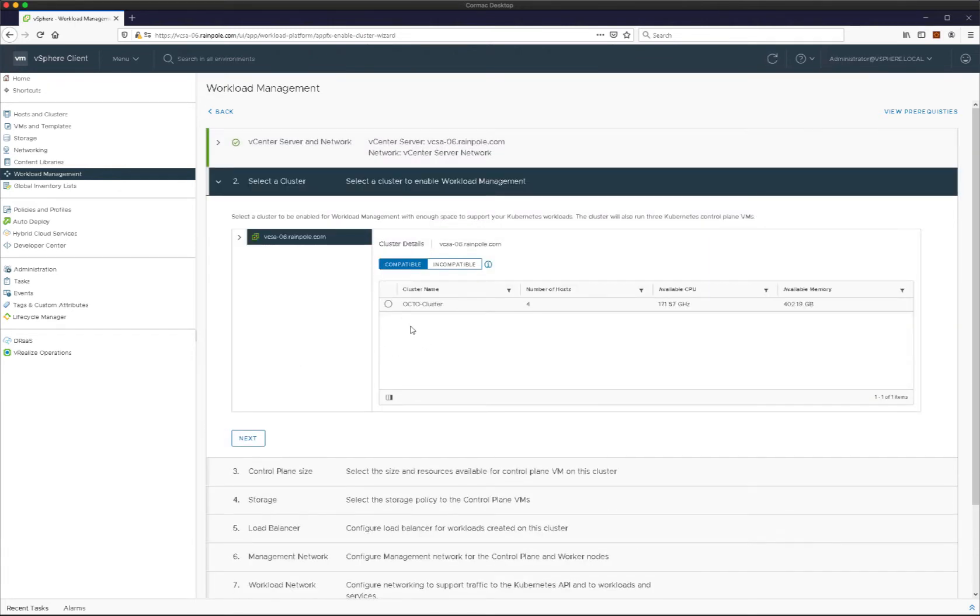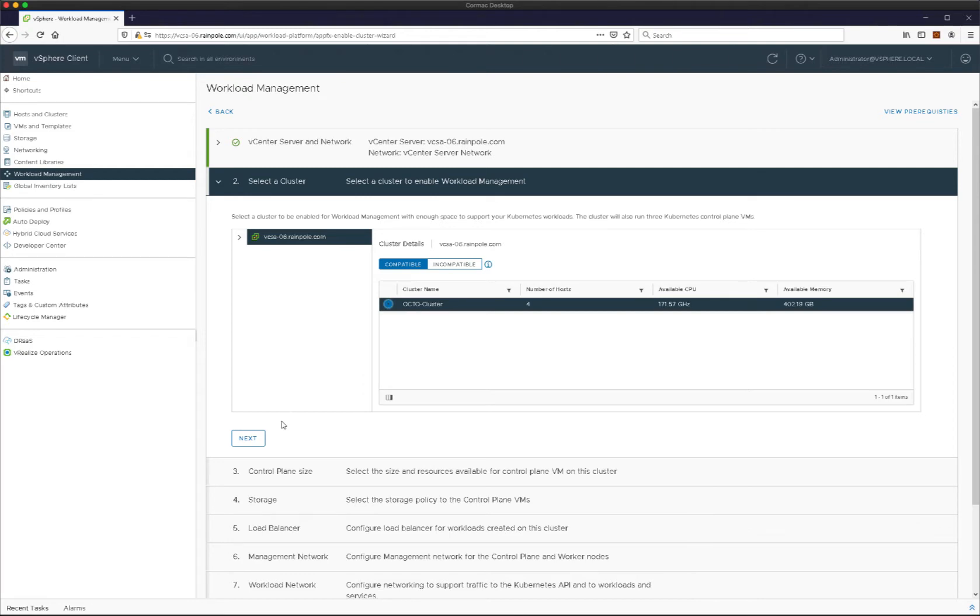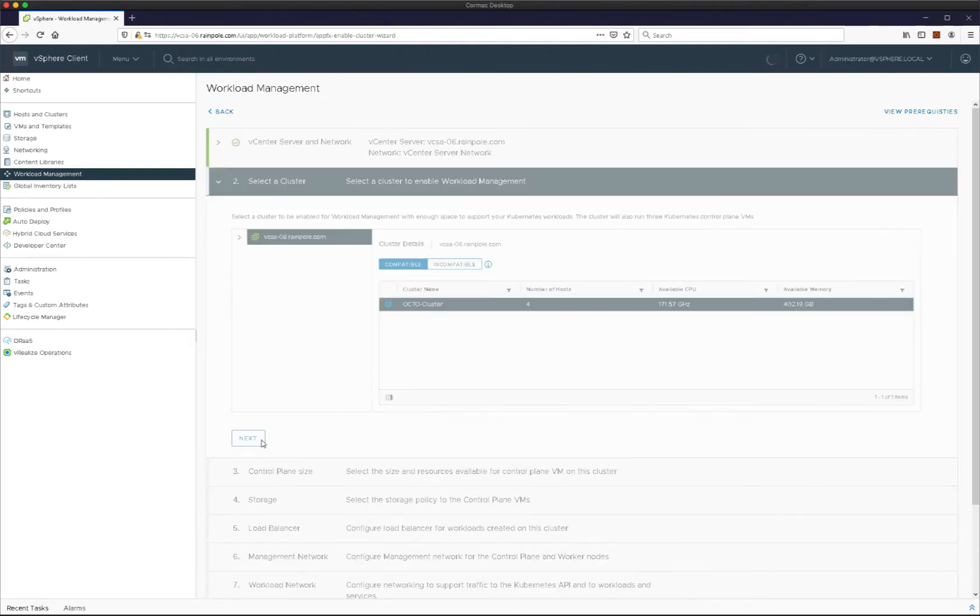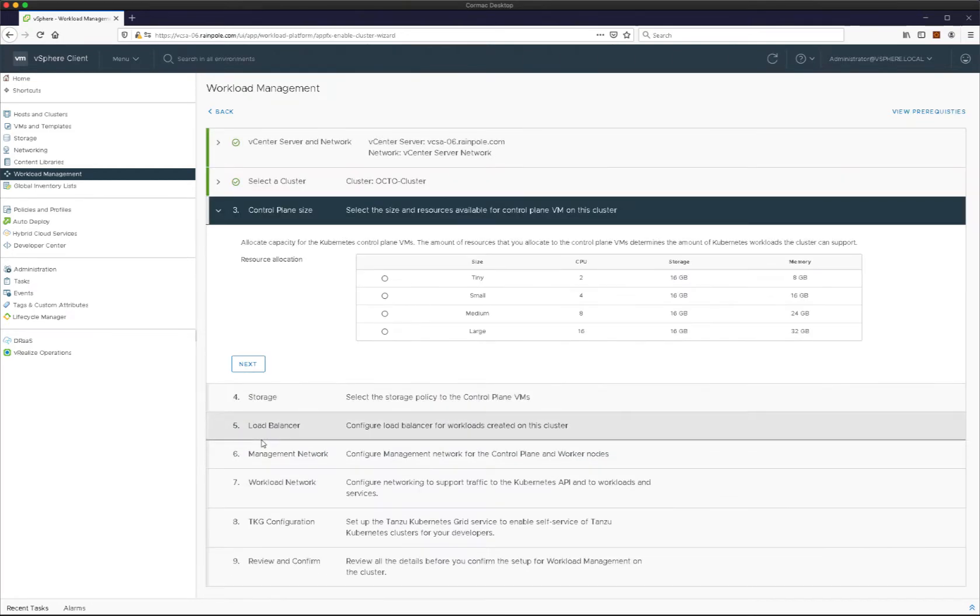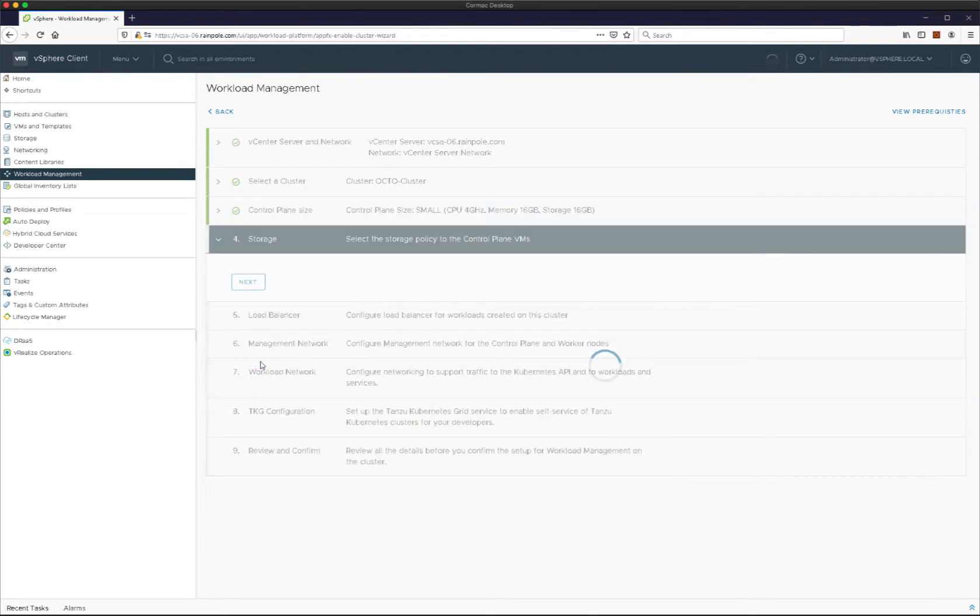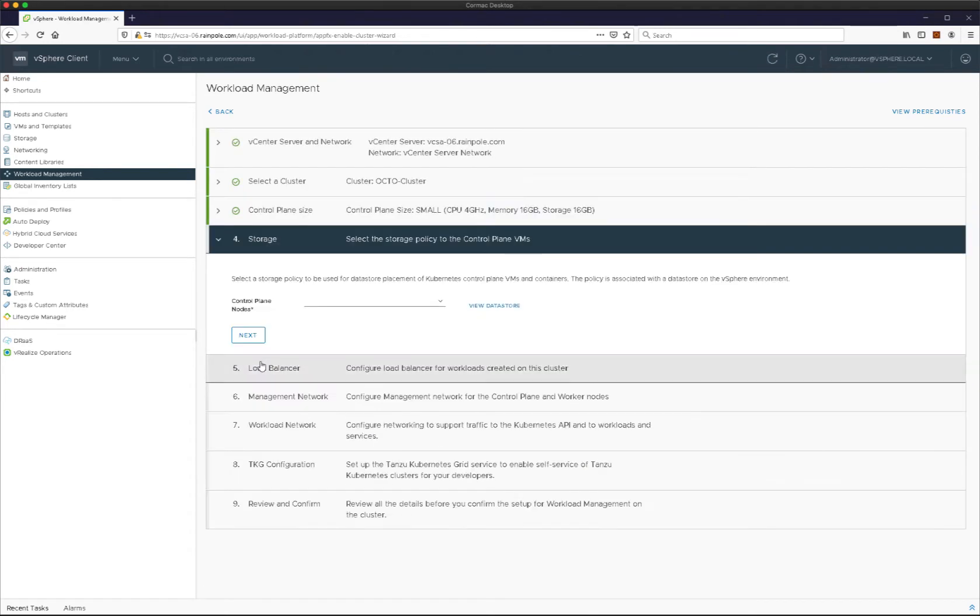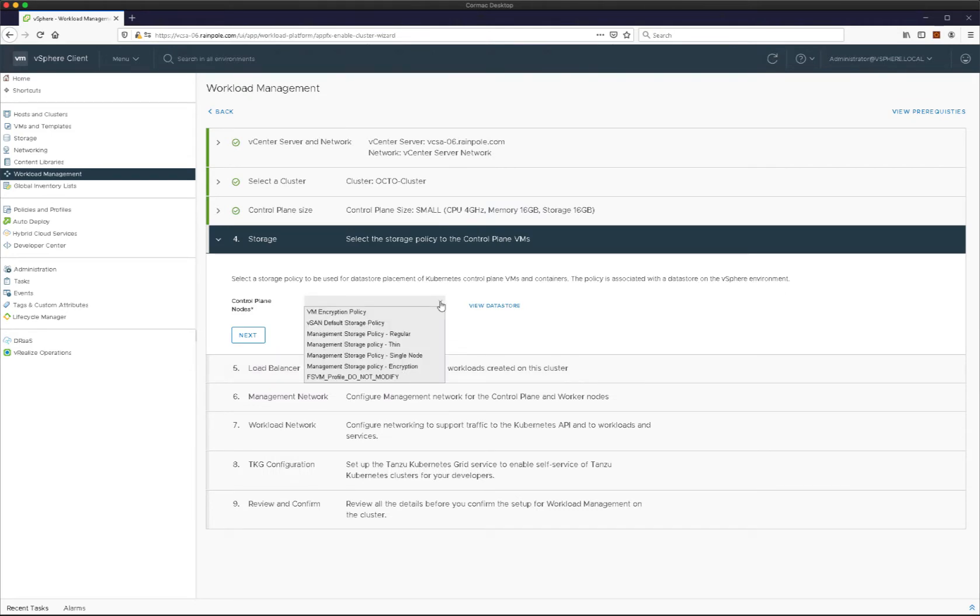I only have one cluster, OctoCluster. I'm just going to select that one for the deployment. Next step is to select the control plane size. This is the size of the virtual machines that will be used by your control plane Kubernetes cluster in vSphere with Tanzu.